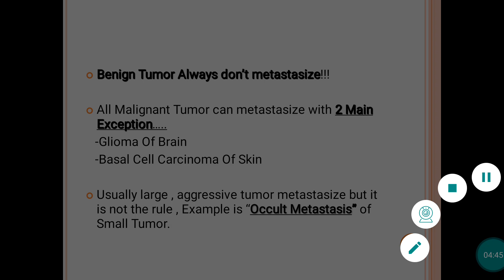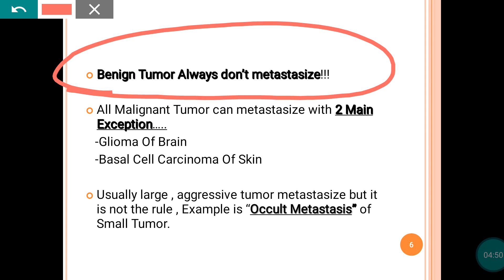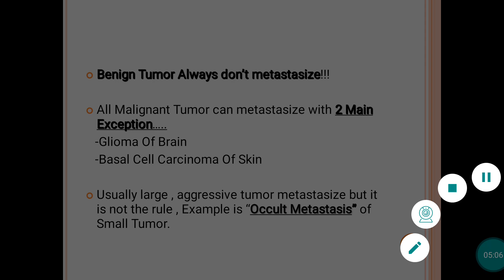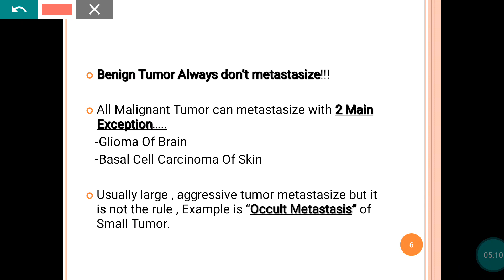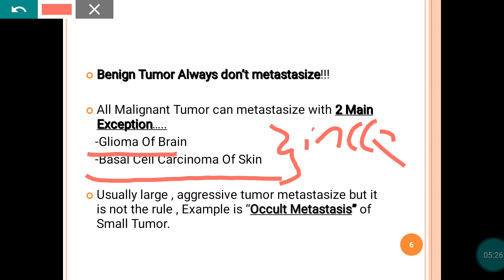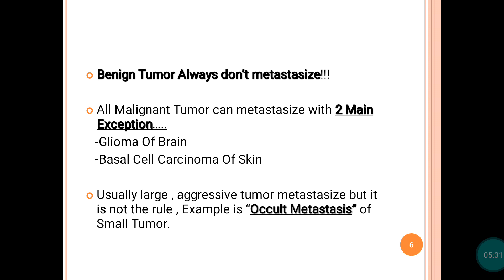Benign tumor never metastasizes, and all malignant tumors can always metastasize. But there are two main exceptions in which malignant tumor cannot metastasize: that is glioma of the brain and basal cell carcinoma of the skin. These two tumors, although malignant, will not metastasize. This can be asked as an MCQ — remember that these two tumors, although malignant, will not metastasize.